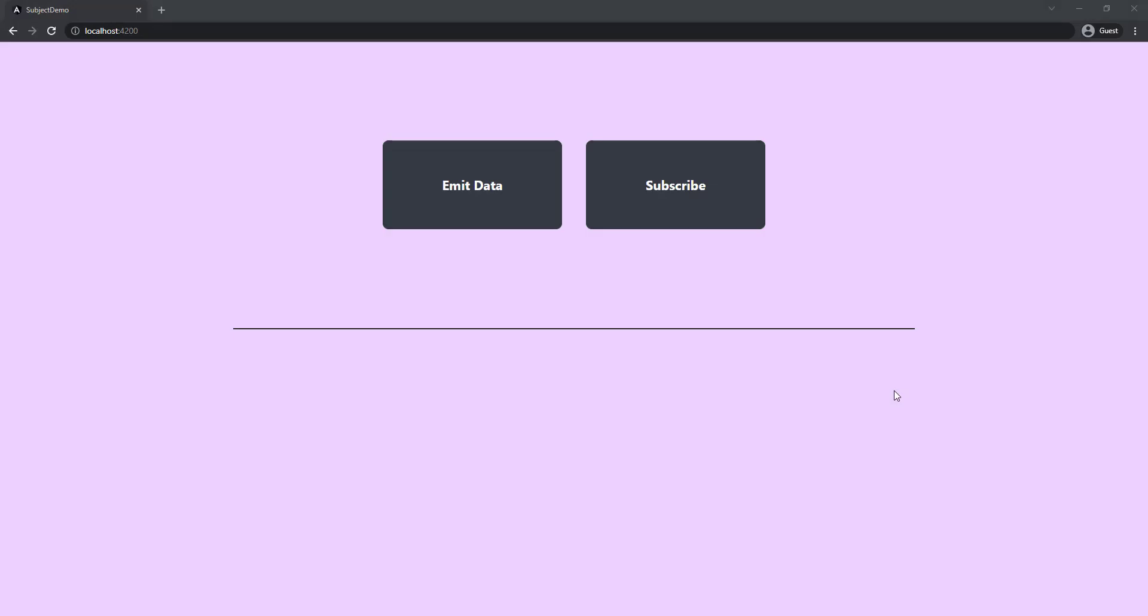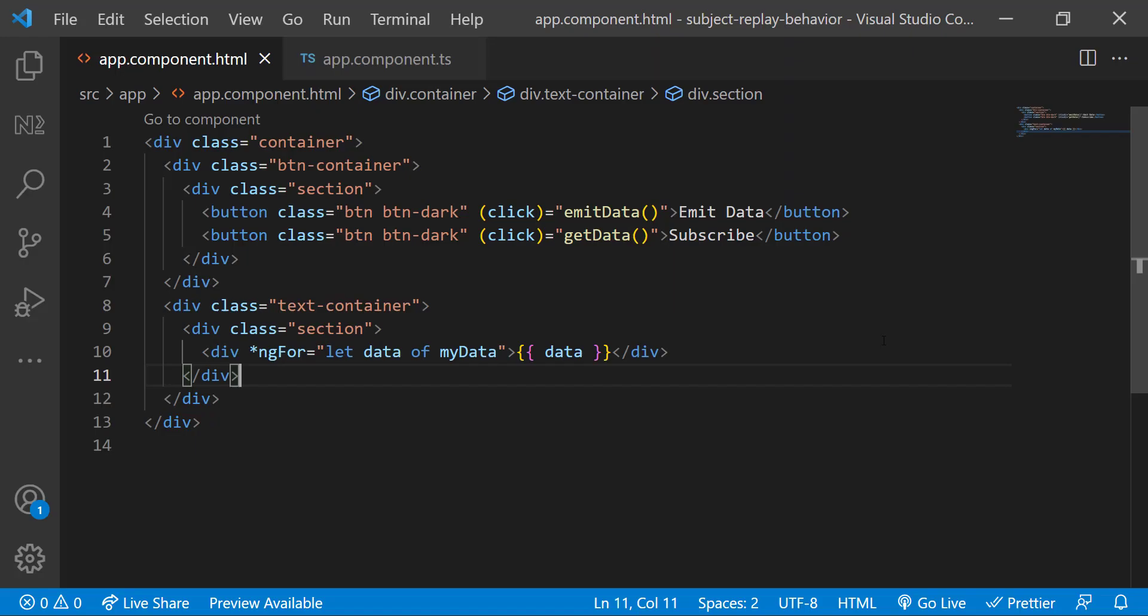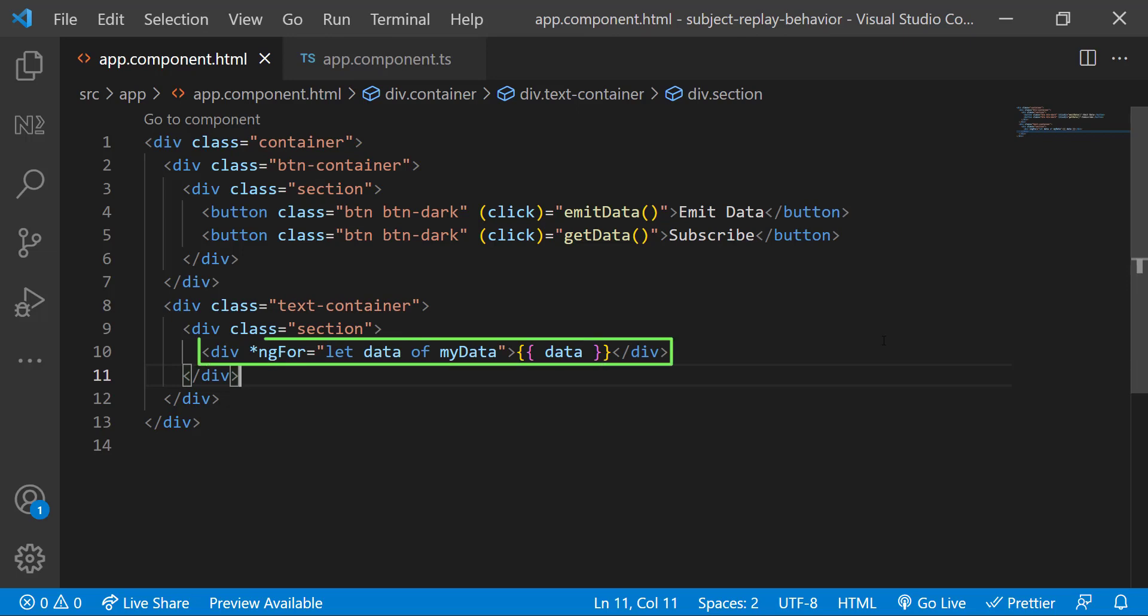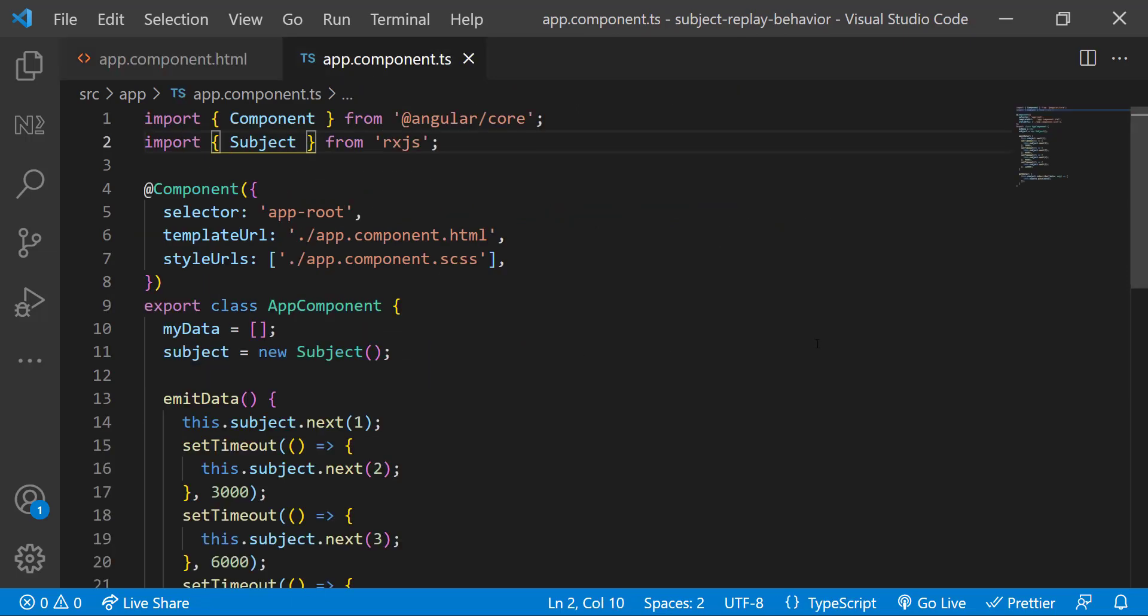For that, I have created an Angular application in which I have two buttons, one to start emitting the data and other to get the data. And I'm using ngFor to show all the data we received after we subscribe. In the app component TS, initially I have created an empty array and a Subject.